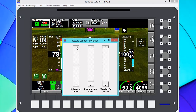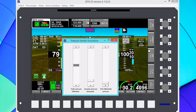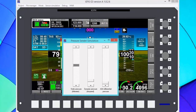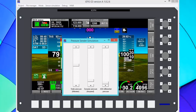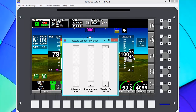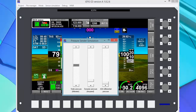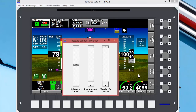Notice our barometer right here is reading 29.92. We could also adjust that barometer to change the altitude depending on the situation. So there are two ways to set our altitude: by the pressure altitude here or with the barometer, and that will change our altitude.